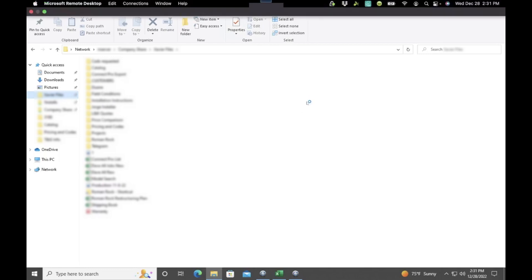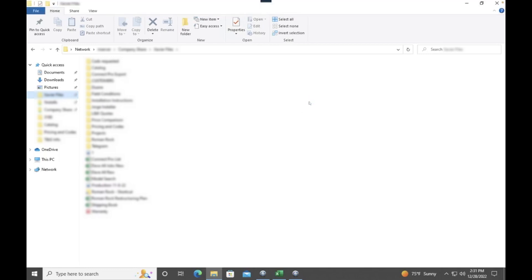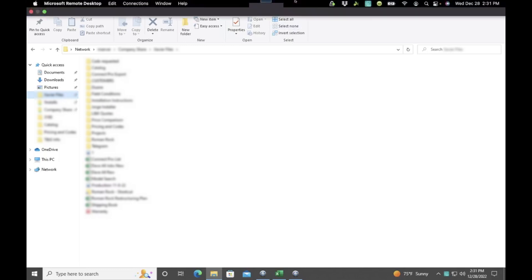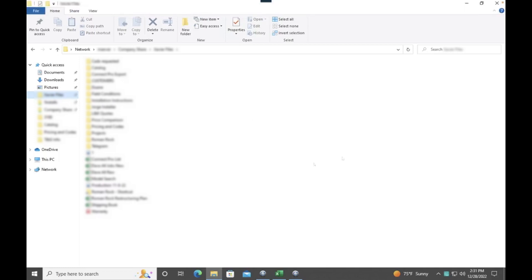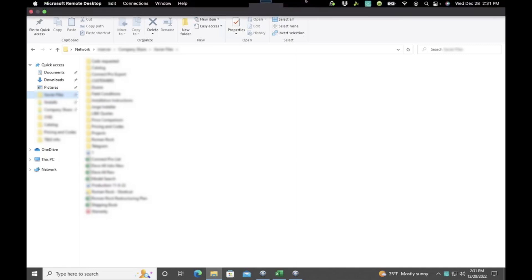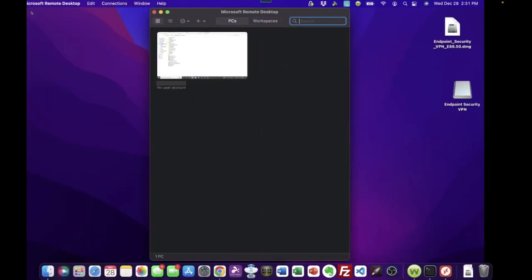When we're done, if we want to disconnect from the work PC, all you do is you take your mouse all the way up to the top of the screen. And you see how that dropped down? Now we can see our Mac again. Because by default, this Remote Desktop is taking up your whole screen, right? It looks like you're on the Windows PC. Go all the way to the top. There's our menu. And we're just going to go to the little red X here and disconnect.